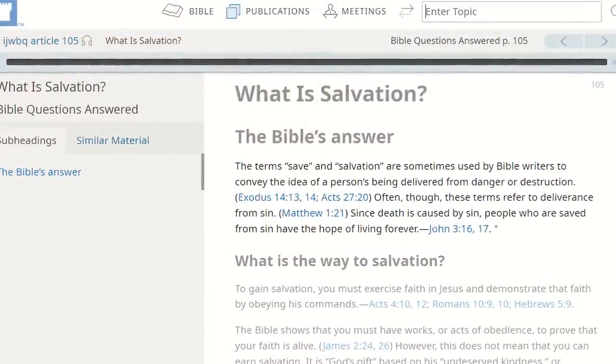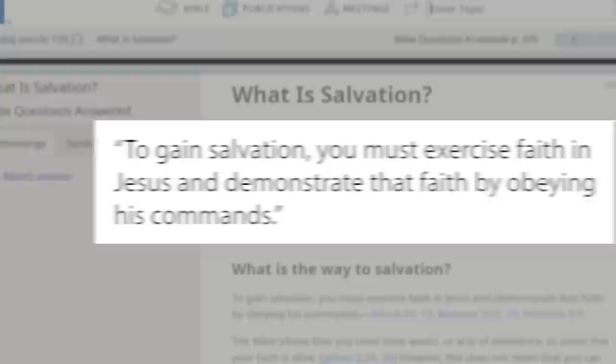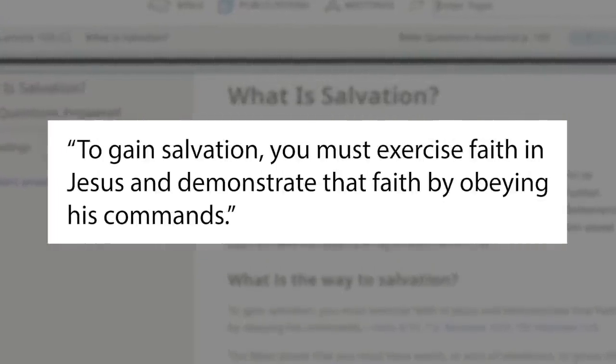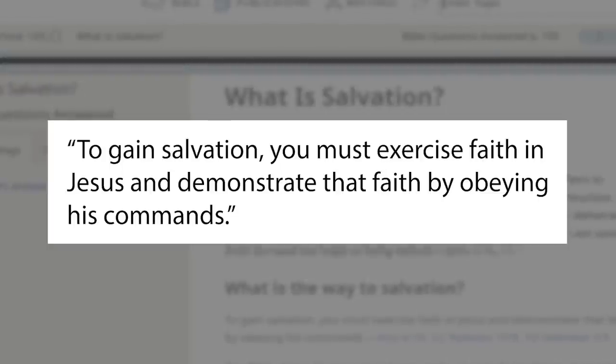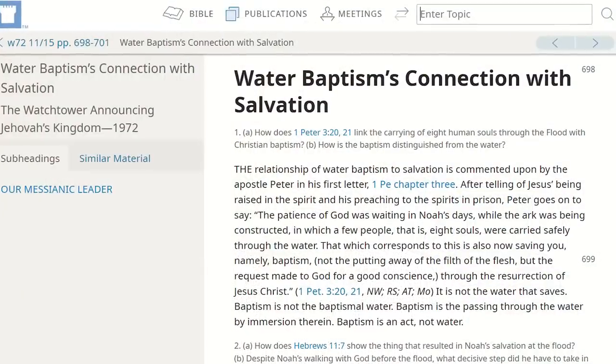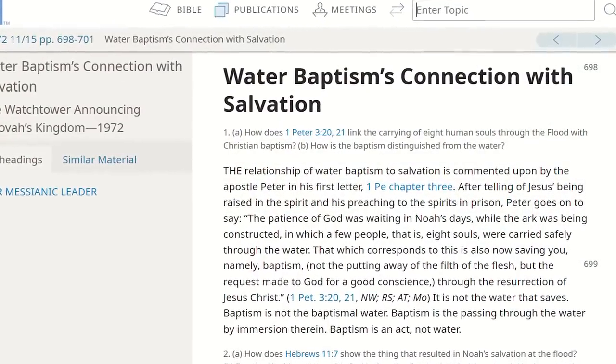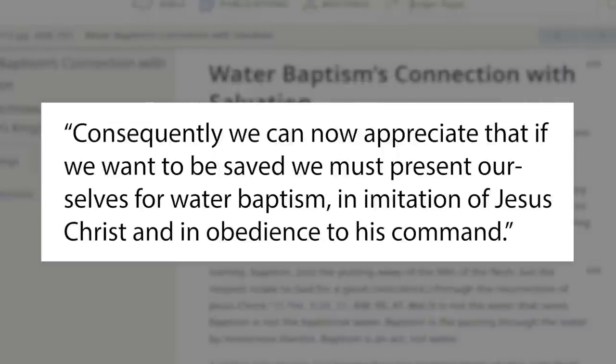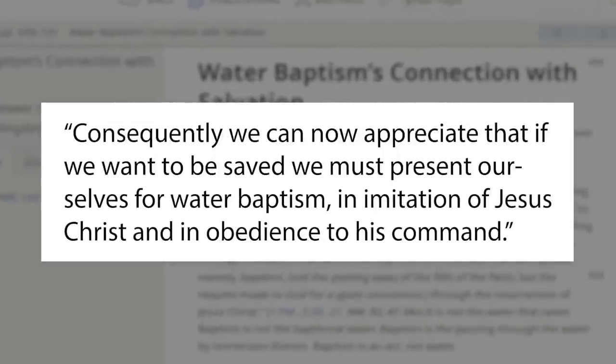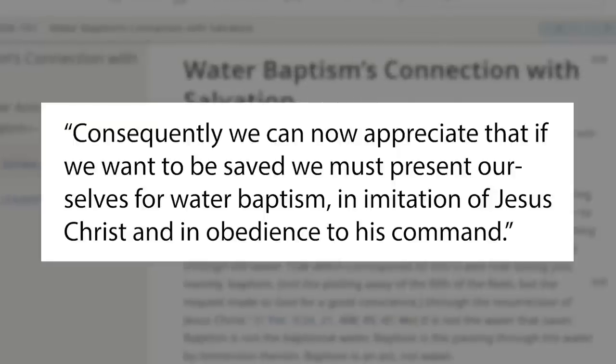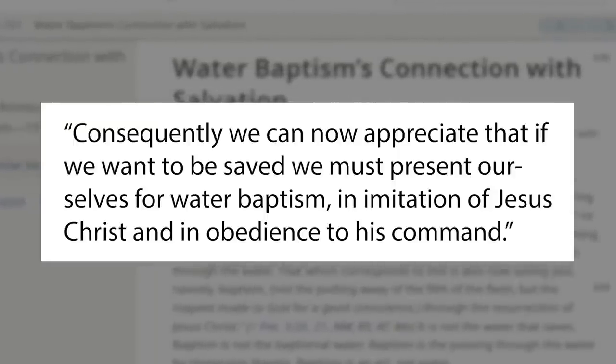An online post entitled 'What is Salvation?' by JW.org states: 'To gain salvation, you must exercise faith in Jesus and demonstrate that faith by obeying His commands.' So faith and obedience is a requirement for salvation, according to the Jehovah's Witnesses. One of the works of obedience you have to perform in order to gain salvation, according to the Jehovah's Witnesses, is baptism. An online post entitled 'Water Baptism's Connection with Salvation' by JW.org states: 'Consequently, we can now appreciate that if we want to be saved, we must present ourselves for water baptism, in imitation of Jesus Christ and in obedience to His command.'